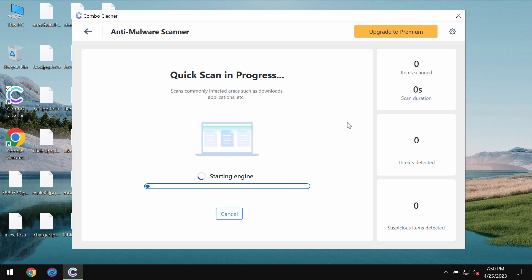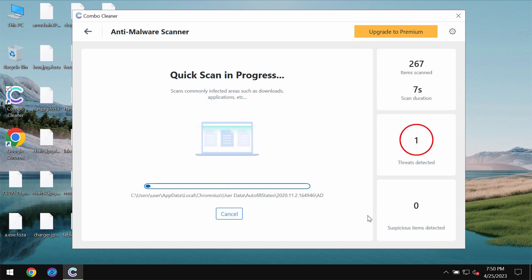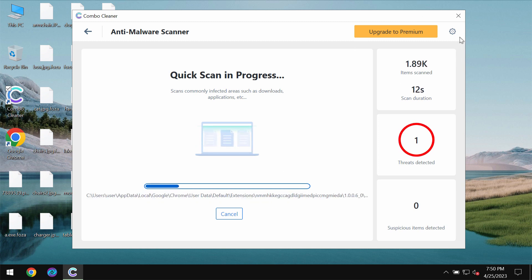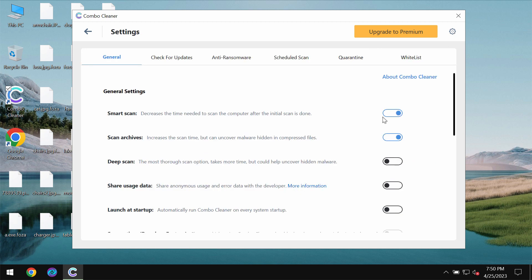The software would first of all update its anti-malware database which is certainly essential for proper detection and removal of any malware.